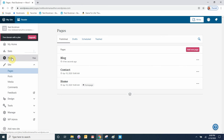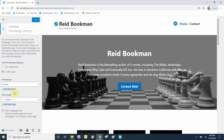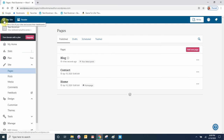Let's go to Design, then Customize. Under Homepage Settings we're going to assign the post page, which is the blog page — we'll select the blog page. This makes our post page the blog page that we just created. Let's save the changes and close. Now the blog page is our latest posts page.